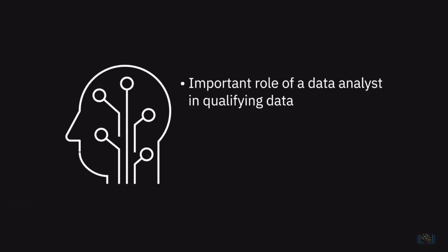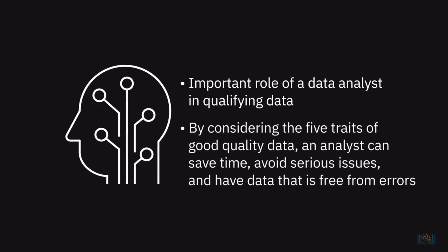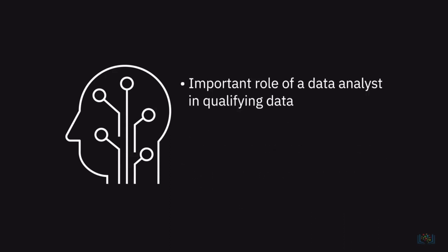In this video, we learned the important role of a data analyst in qualifying data. By considering the five traits of good quality data, an analyst can save time, avoid serious issues, and have data that is free from errors.